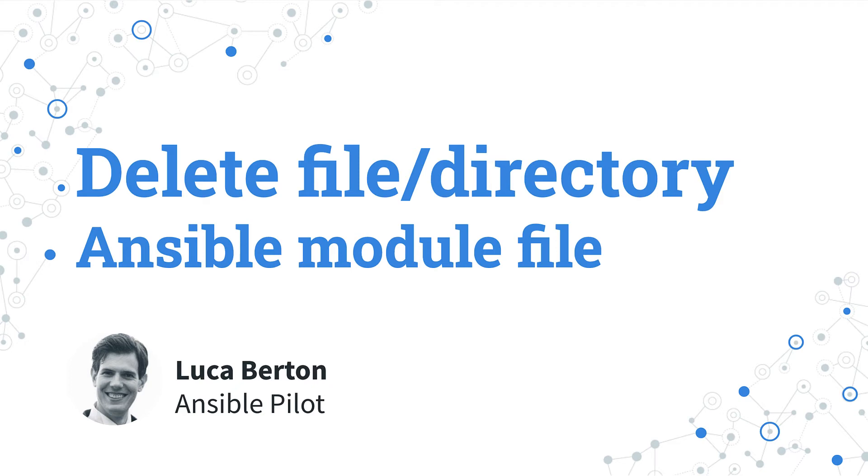How to delete file or directory with Ansible? I'm going to show you in a live demo and some simple Ansible code.